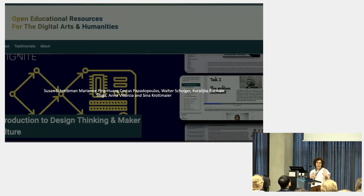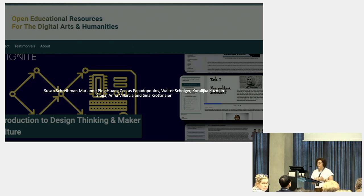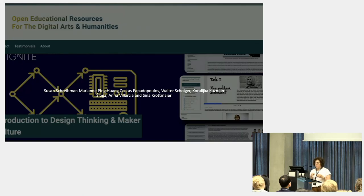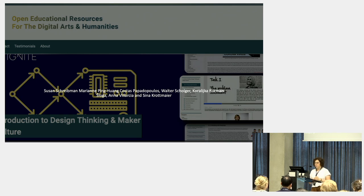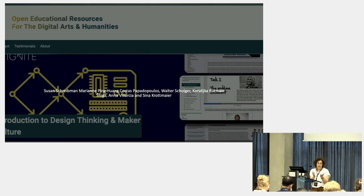Issues of social justice, broadly conceived, are increasingly at the core of many digital humanities projects and teaching. There are more and more issues of ethics, privacy, copyright taking on greater prominence, even with projects that don't self-identify as being in this space.